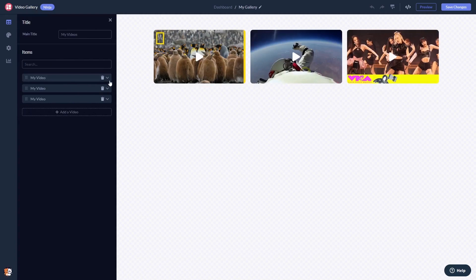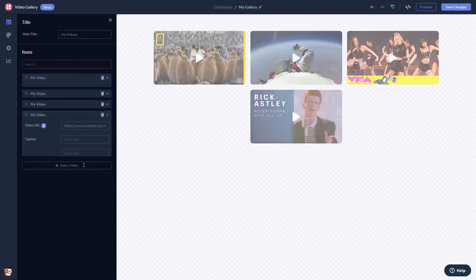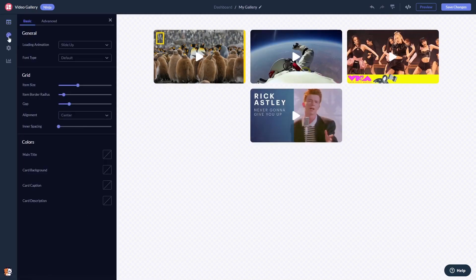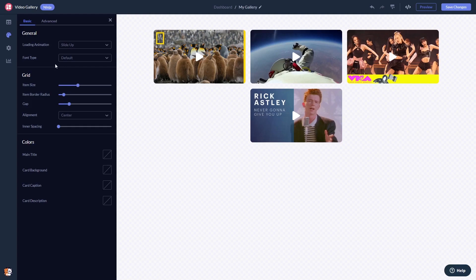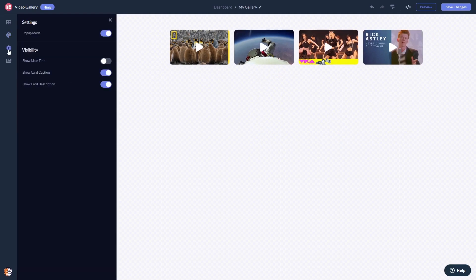Here in the editor you can edit the content and add your videos, customize the video gallery look and feel, and change the settings.